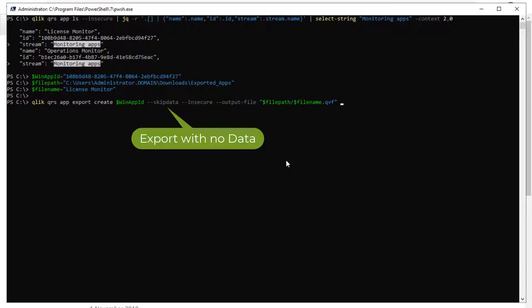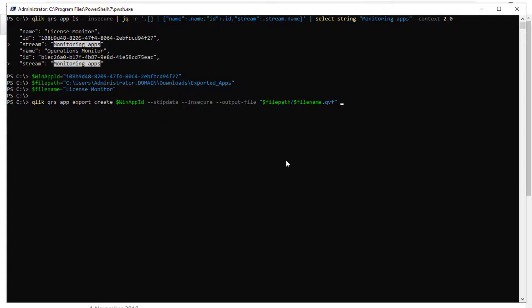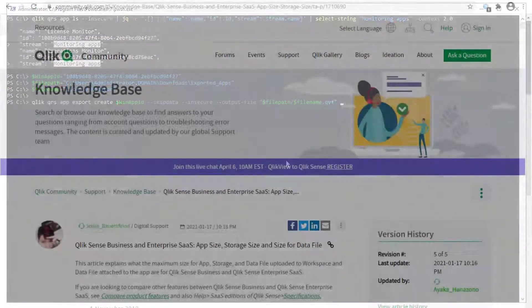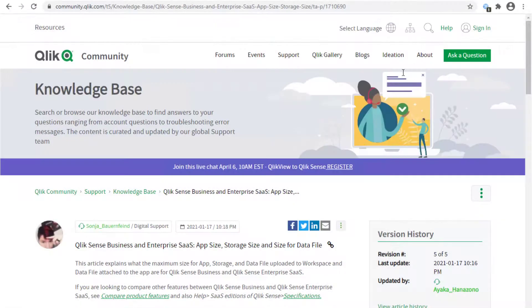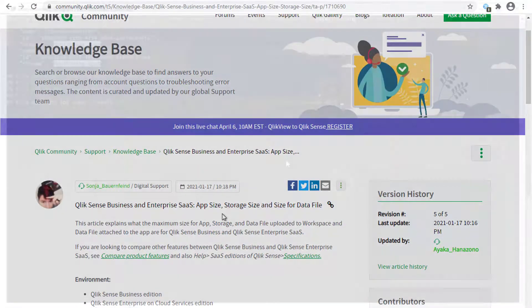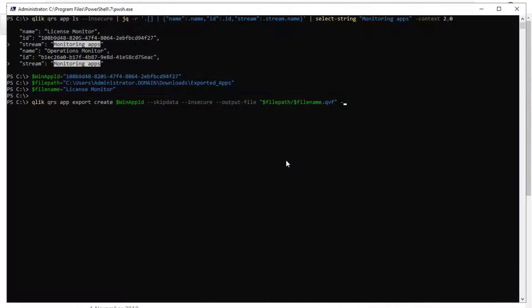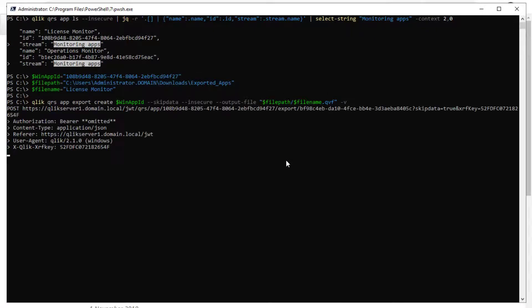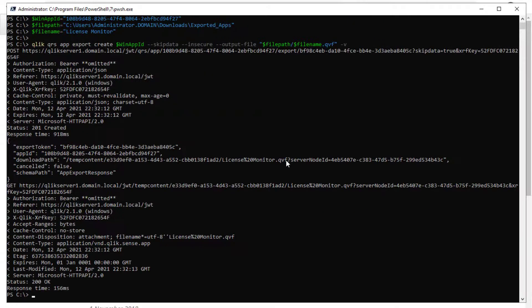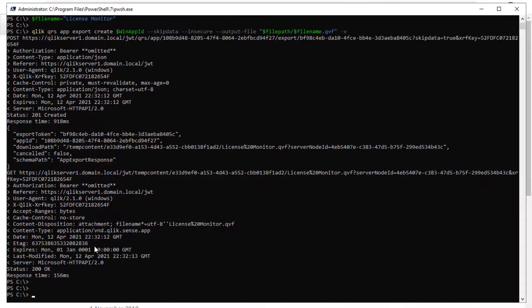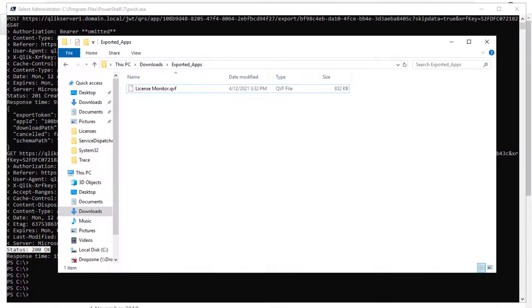Now we can use these variables in the following command for exporting the app. Note that the skip data flag exports the app without data. This is beneficial with larger apps since there is an upload size limit of one gigabyte when importing apps to the Qlik Sense SaaS edition. More information on app sizing is available in the following article. We will add the flag dash V to enable verbose mode and display more result information. We can see that the 200 OK is returned and that the app is successfully exported.